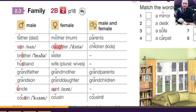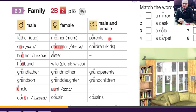Now let's repeat these words. Be careful — people say 'father, mother' with a long vowel. No, we say 'father, mother.' Father, mother, father, mother, parents. Nick is her husband.